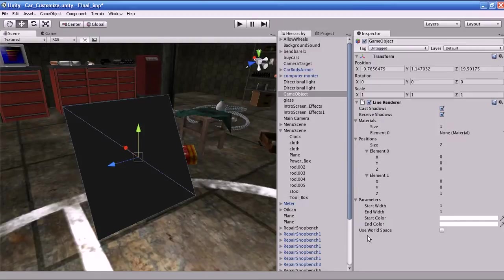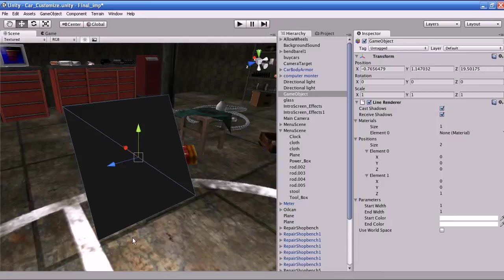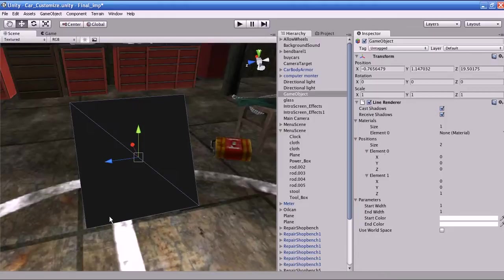What is Use World Space? If you enable it, the object's position is ignored and the lines are rendered around the origin. That is, if you enable it, the Line Renderer will be drawn around the world origin. Next I will explain some of the options available in the inspector of the Line Renderer.